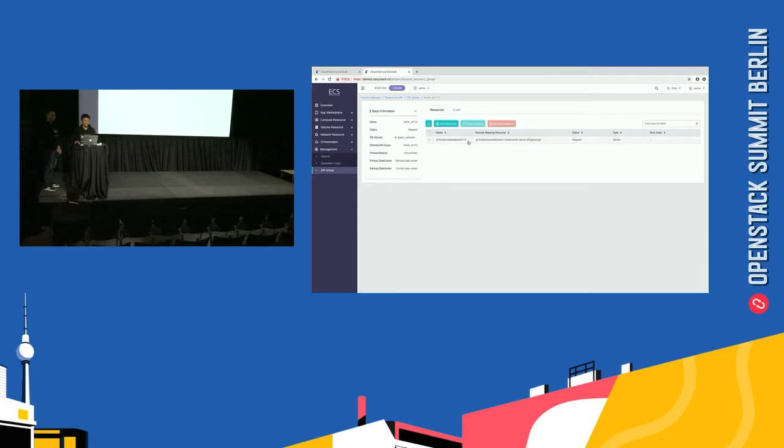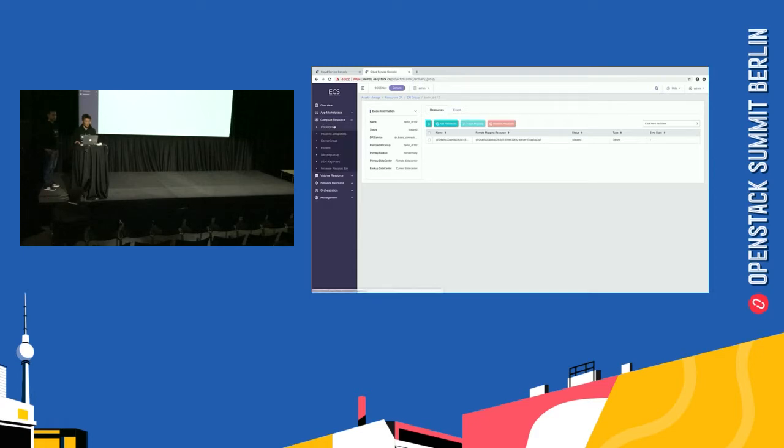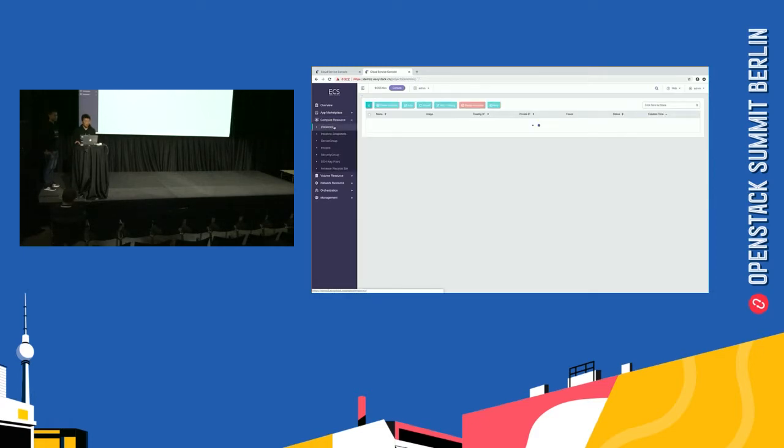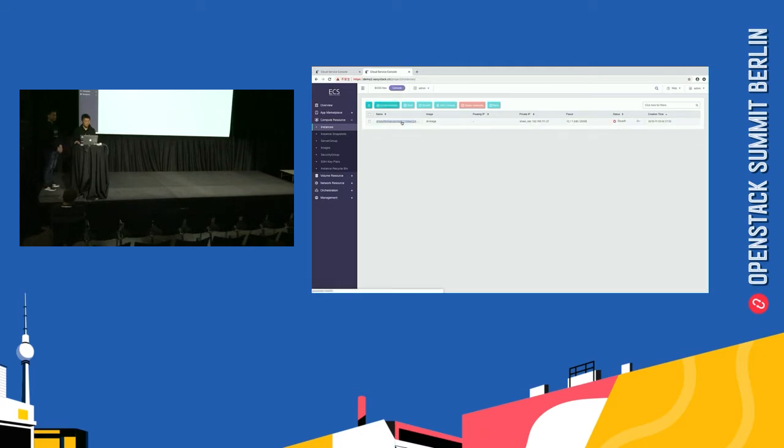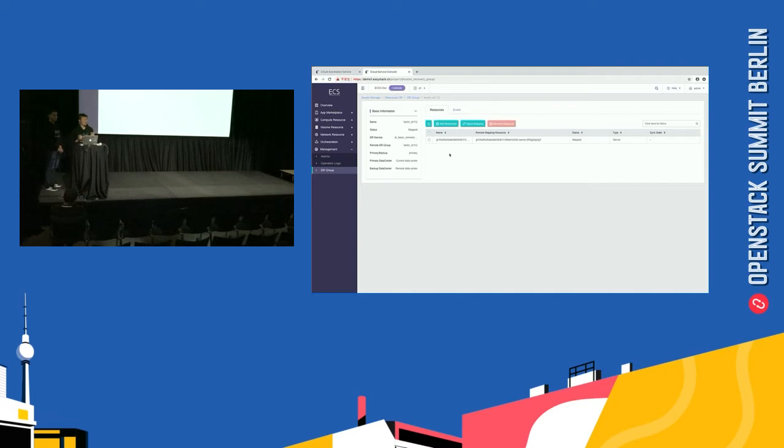So, I think we need to wait a minute. Oh. It's mapped. Mapped means the resource has been added. So, we go to the backup and check. Oh, it also has synced. So, the resource should be added. We check the computer resource and check the instance. Oh, the name is GF. We go back to Demo one. The name is GF. So, our OpenStack resource has been synced. So, the third demo is finished.